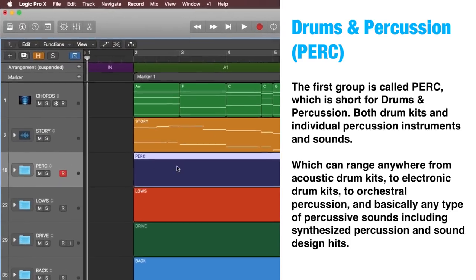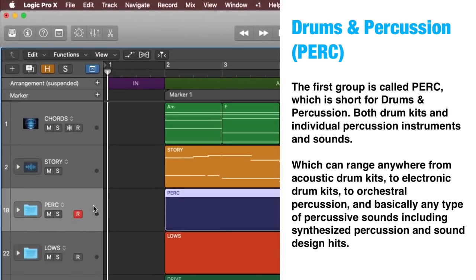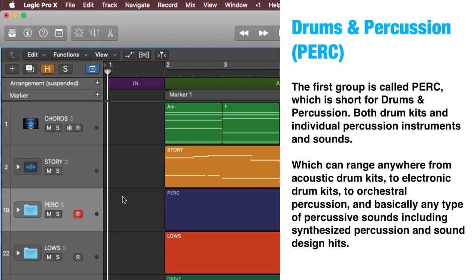Drums and percussion. The first group I have created is called PERC, which is short for drums and percussion — both drum kits and individual percussion instruments and sounds. This can range anywhere from acoustic drum kits, to electronic drum kits, to orchestral percussion, and basically any type of percussive sounds, including synthesized percussion and sound design hits.